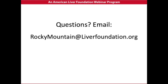If you have any questions, you can email rockymountain@liverfoundation.org — that is Rocky, R-O-C-K-Y, Mountain, M-O-U-N-T-A-I-N, at liverfoundation.org. Or leave a comment below, and we will get back to you promptly.